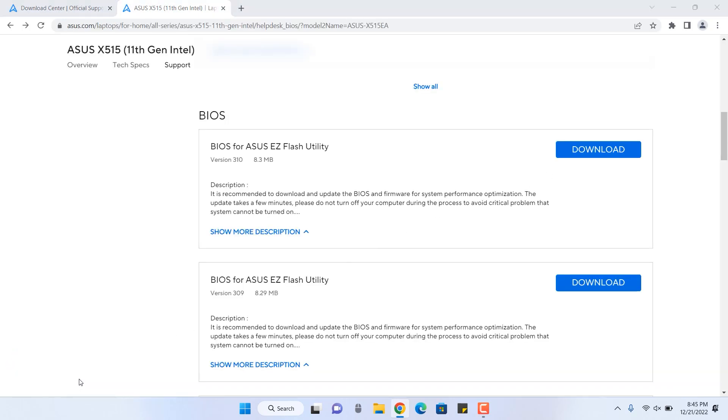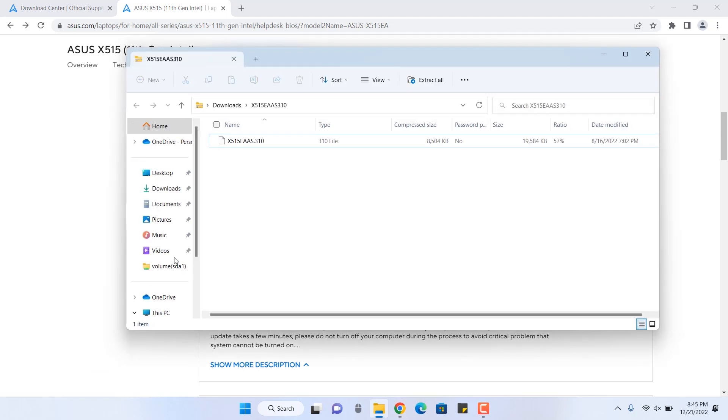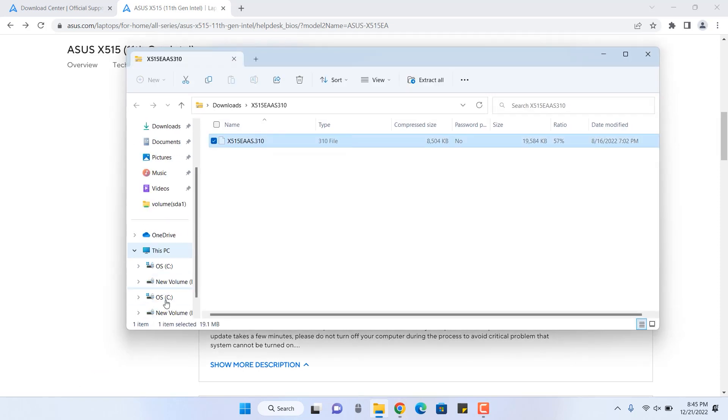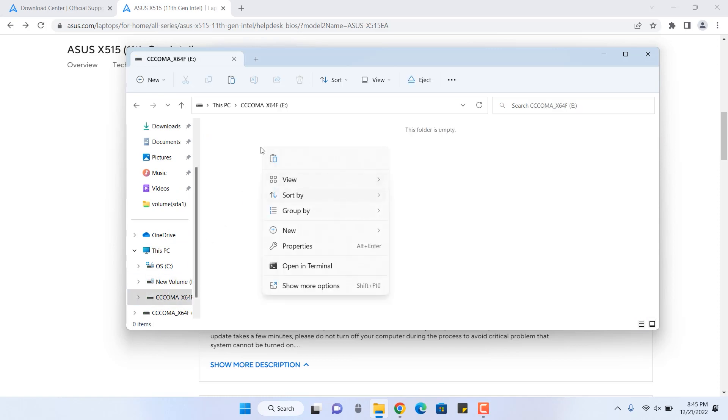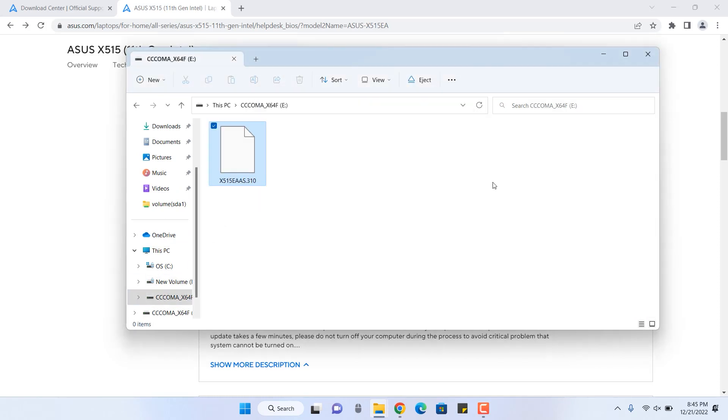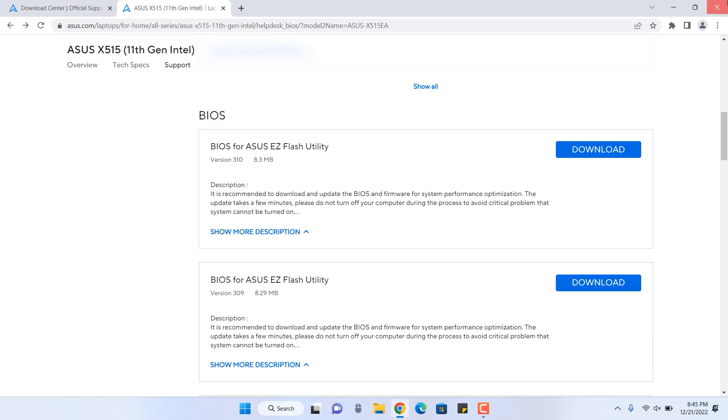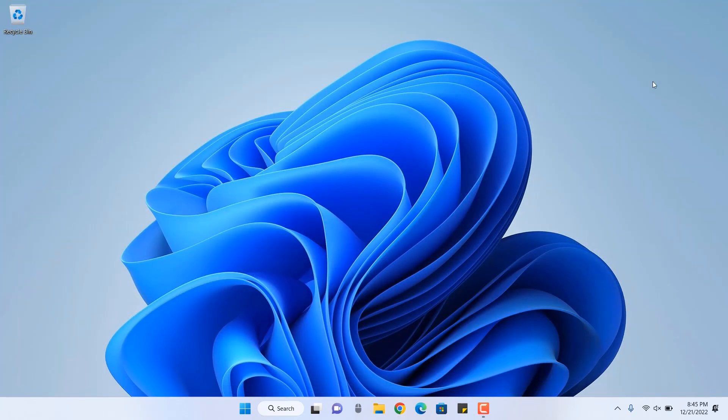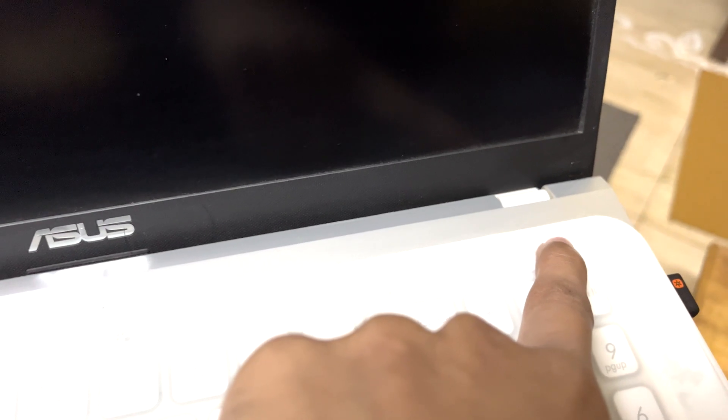Inside that, you will be able to see the firmware and you need an SD card or a USB drive. You just have to copy it inside that. USB drive would be perfect. Just copy paste and you have to turn off your system or make a restart.